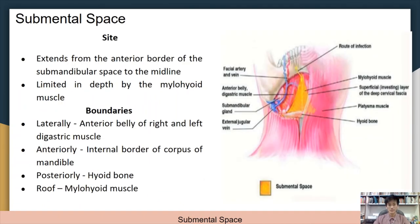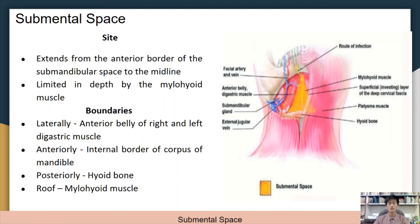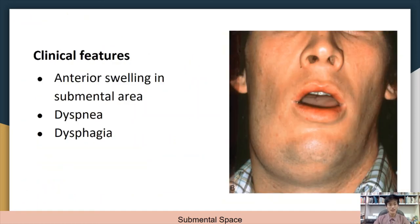The submental space extends from the anterior border of the submandibular space to the midline and is limited in depth by the mylohyoid muscle. It is laterally bounded by the anterior bellies of the right and left digastric muscles, anteriorly by the inner border of the corpus of the mandible, and posteriorly by the hyoid bone — the roof being the mylohyoid muscle. The patient presents with obvious anterior swelling at the submental area, as well as dyspnea and dysphagia.